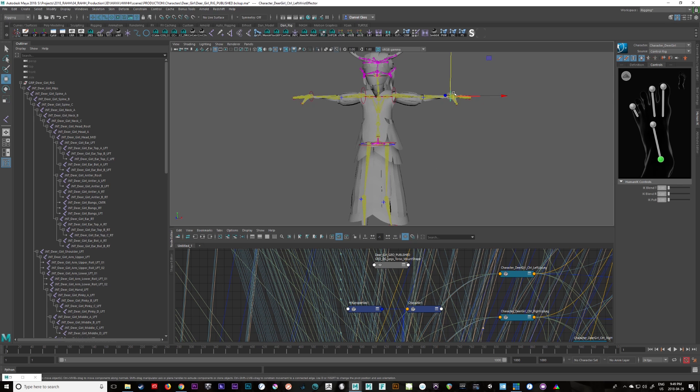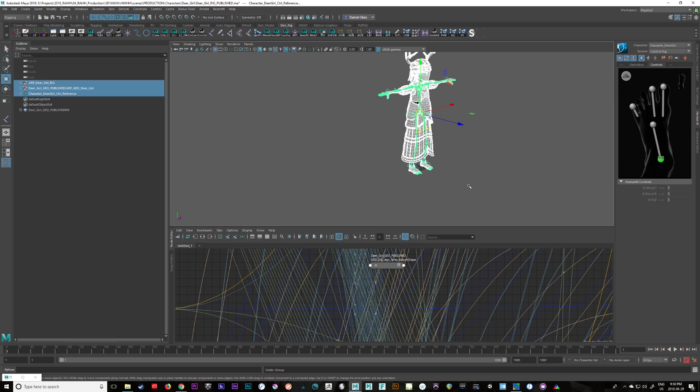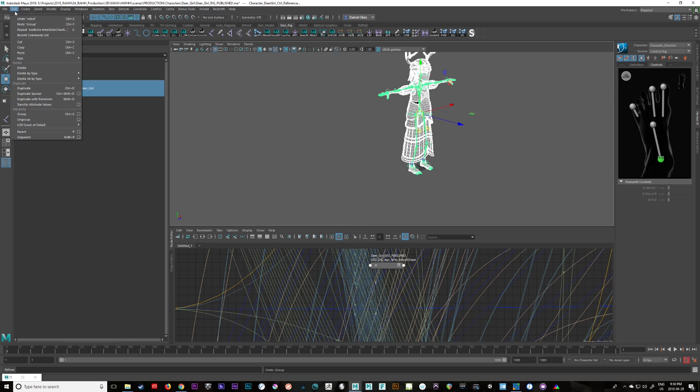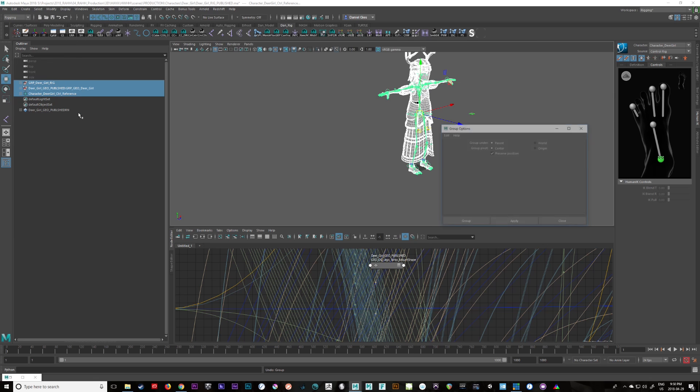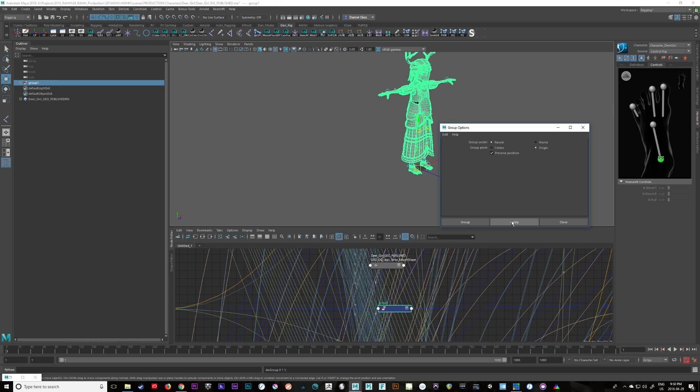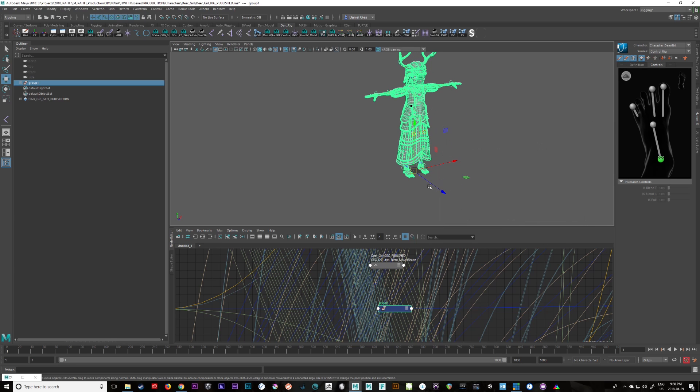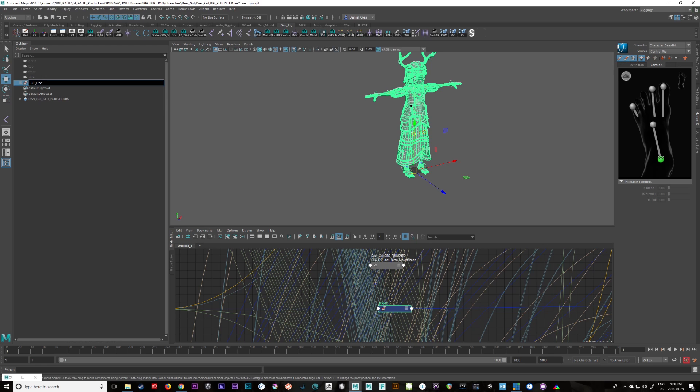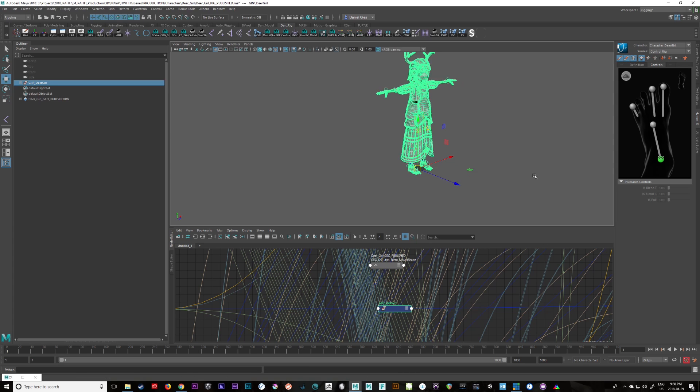Actually let's group it at the world origin. So edit we'll go group and I'm just going to change this. Let's go edit reset settings. We'll go apply. So that's going to apply at the origin. So now we have a group and I'm just going to name this grp dear girl. There we go.